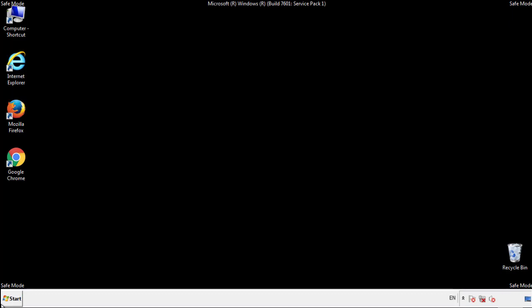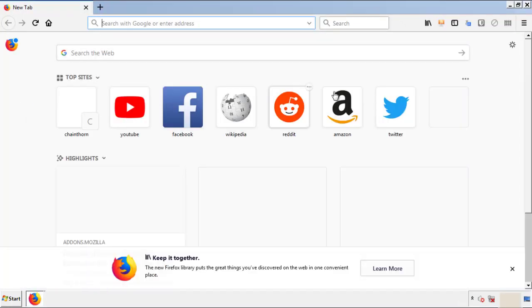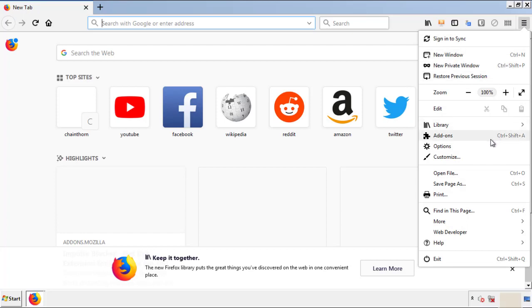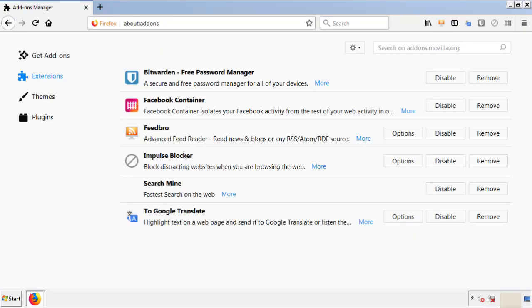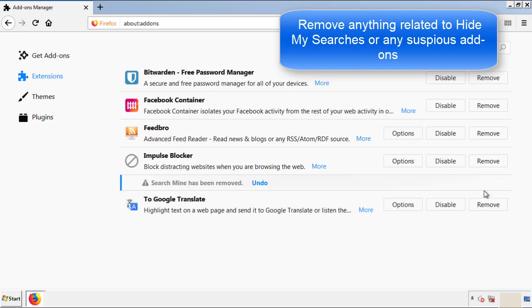We want to make sure there aren't any leftovers in our browser extensions, so we'll start off with Firefox. Back to the menu icon and down to add-ons. From here we'll be looking for any extensions that may be causing our problems, so just have a look around and delete everything that looks suspicious.